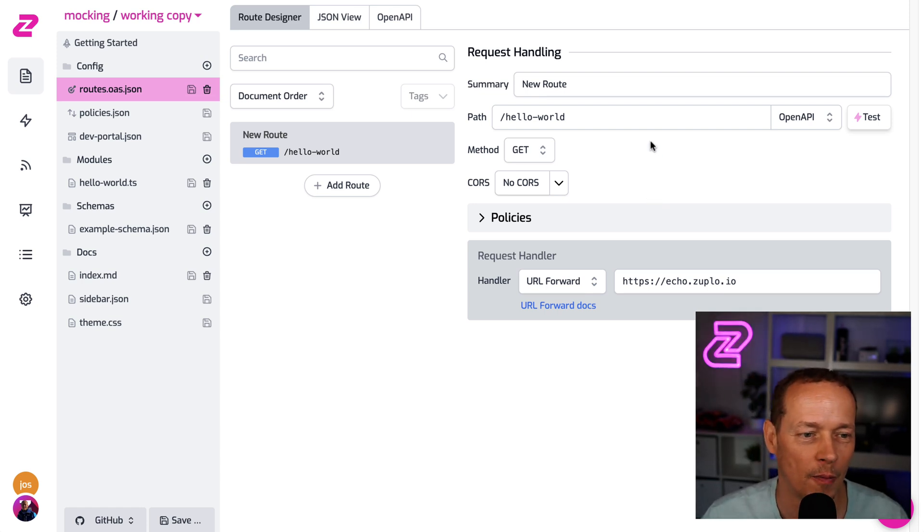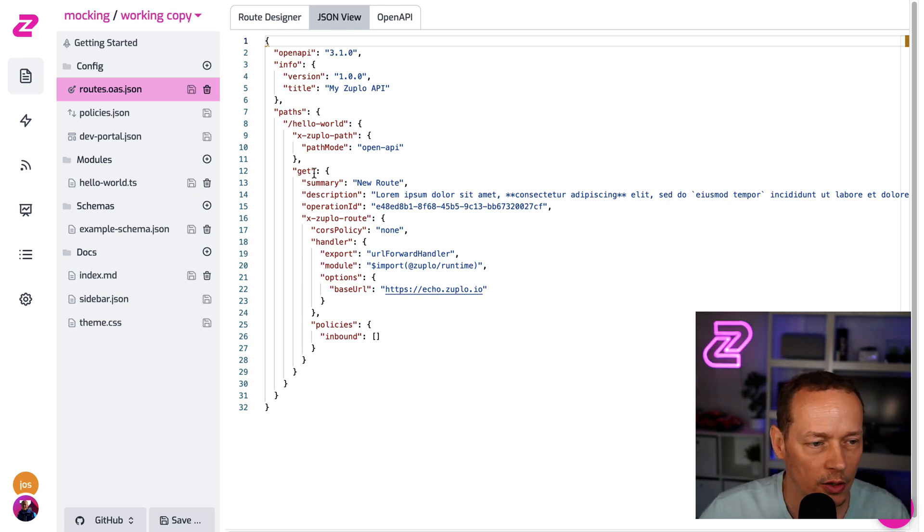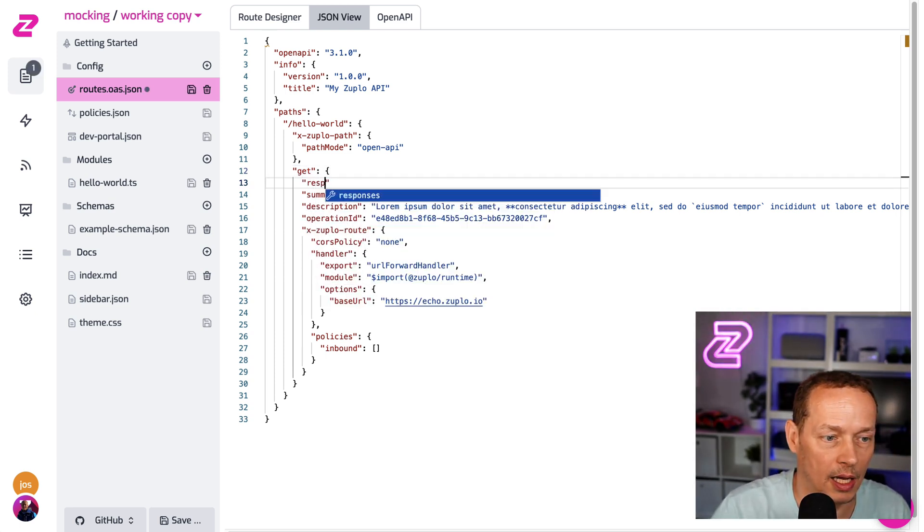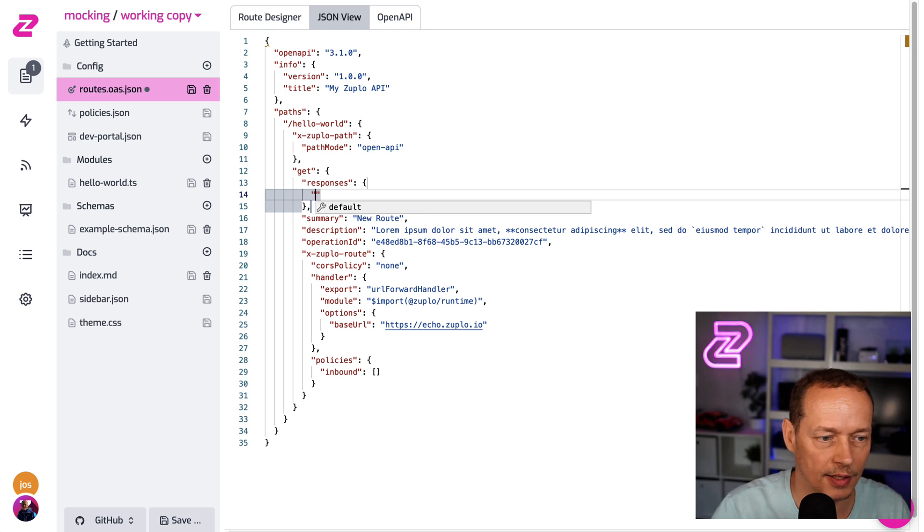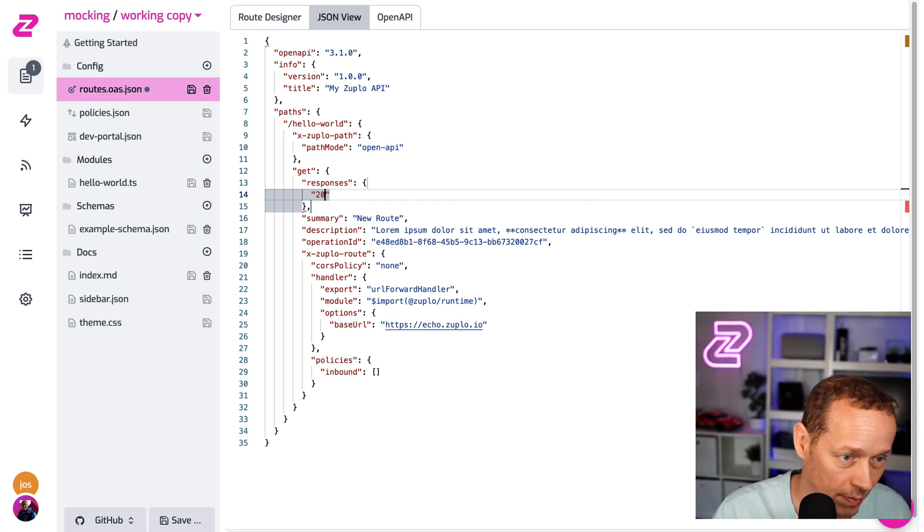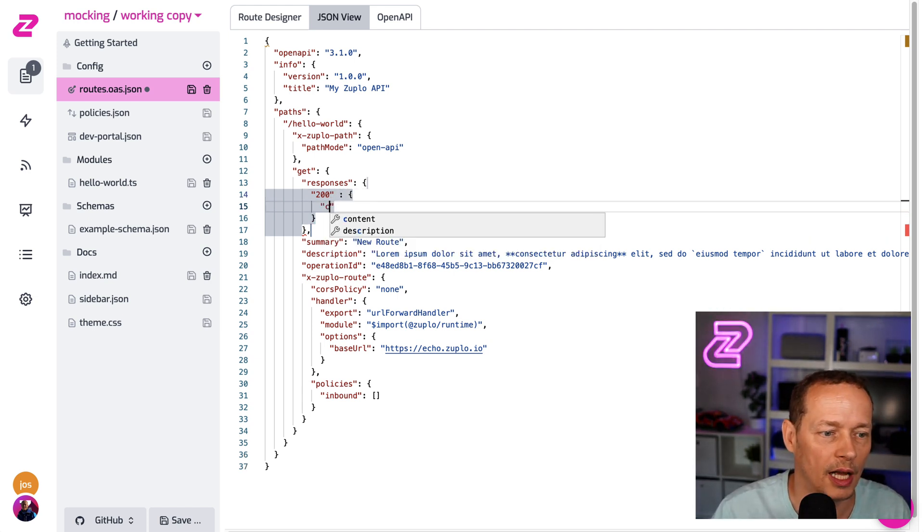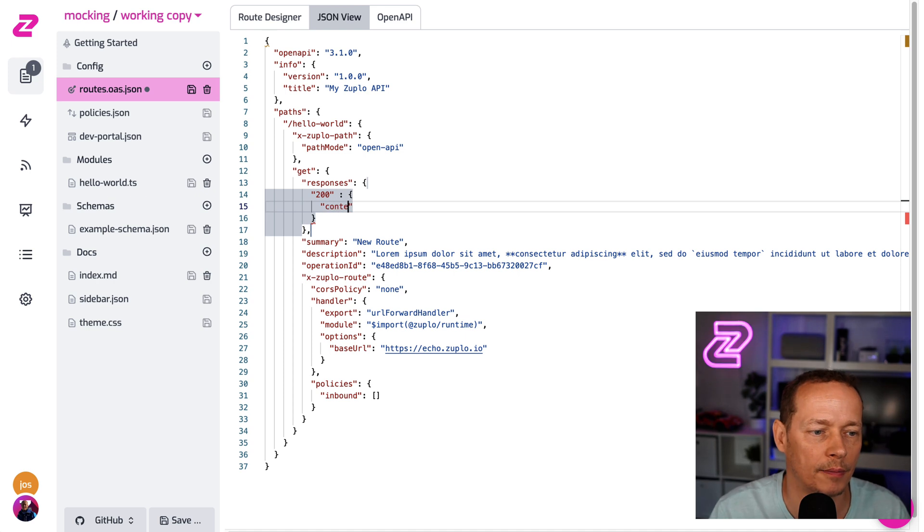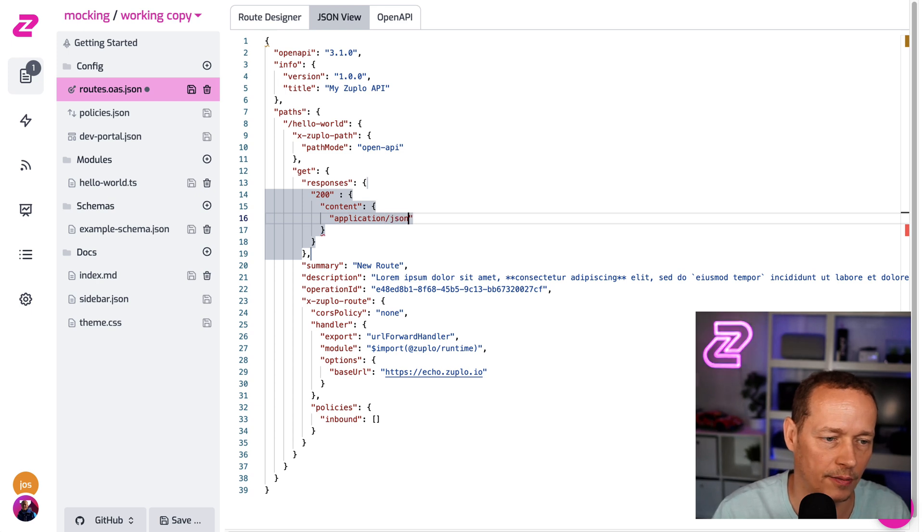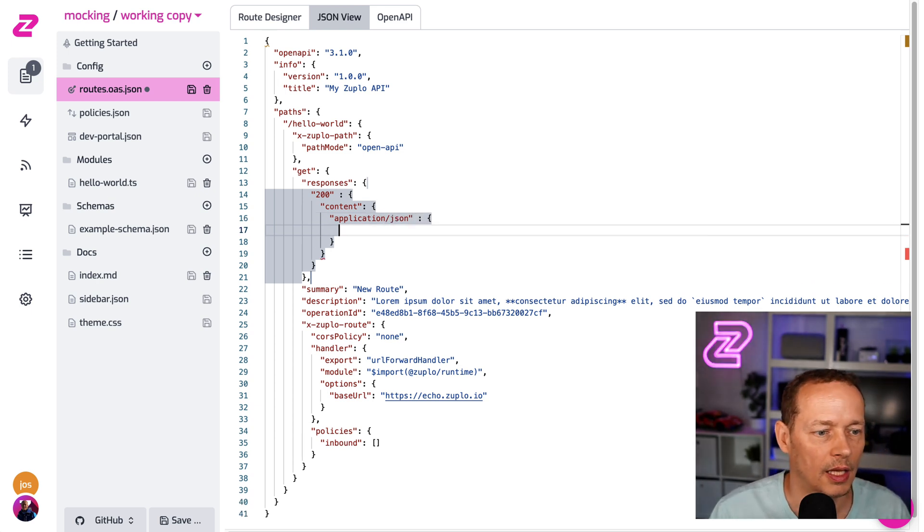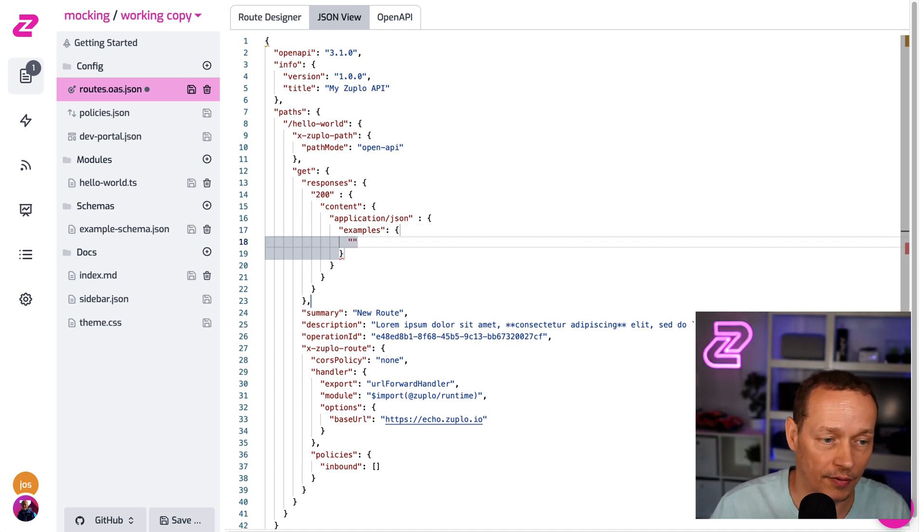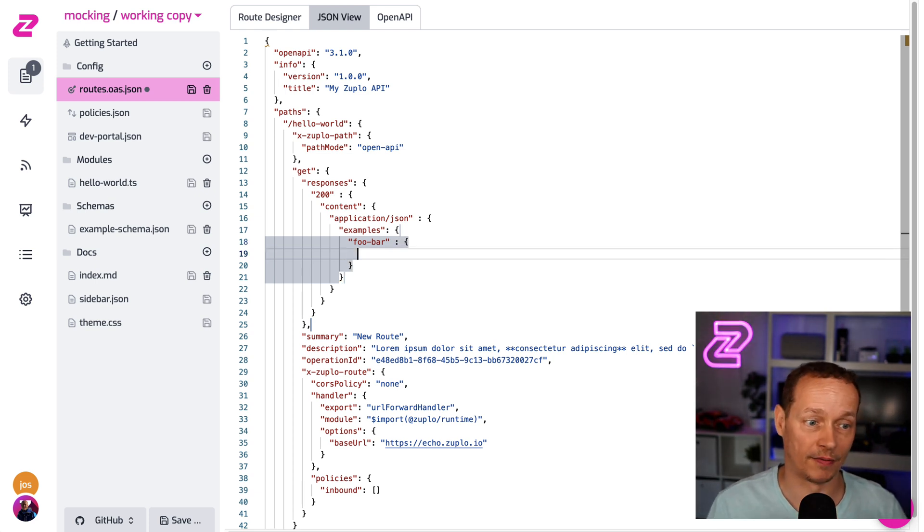So what we're gonna do first is actually add an example response to our OpenAPI document. So it'll go inside the operation here. And you'll see, you'll get IntelliSense. So responses. Then what's the response code you want this to be for? So we're gonna do this for a 200. And then we say what content type. And this is gonna be application JSON. And then we can say examples. And we give the example a name. I'm just gonna call it foobar.